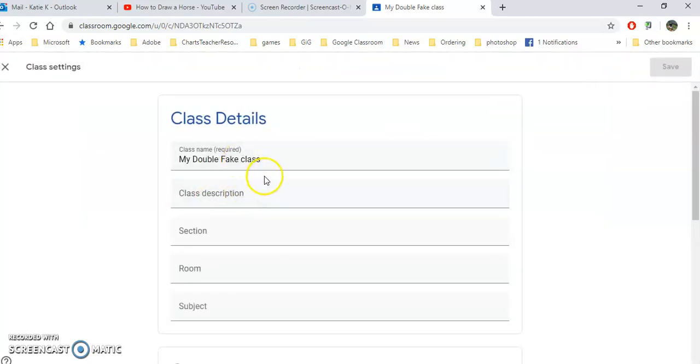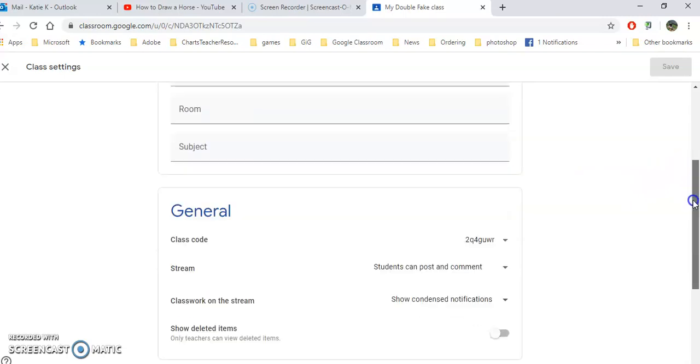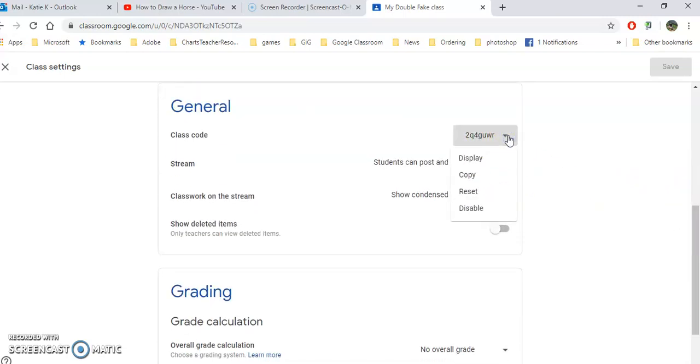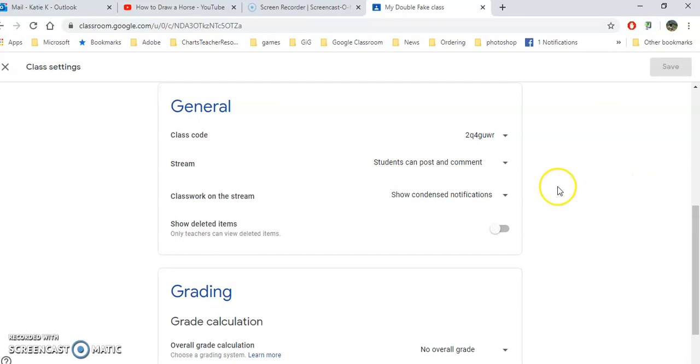In here you can change your class name, add a section, for example what period it is, room, what subject. And here's your class code. You'll notice that you can display this or reset it or disable it so other students can't get their friends and family to add into the classroom, or you can reset it and just give the new code to anybody new who enters your class.